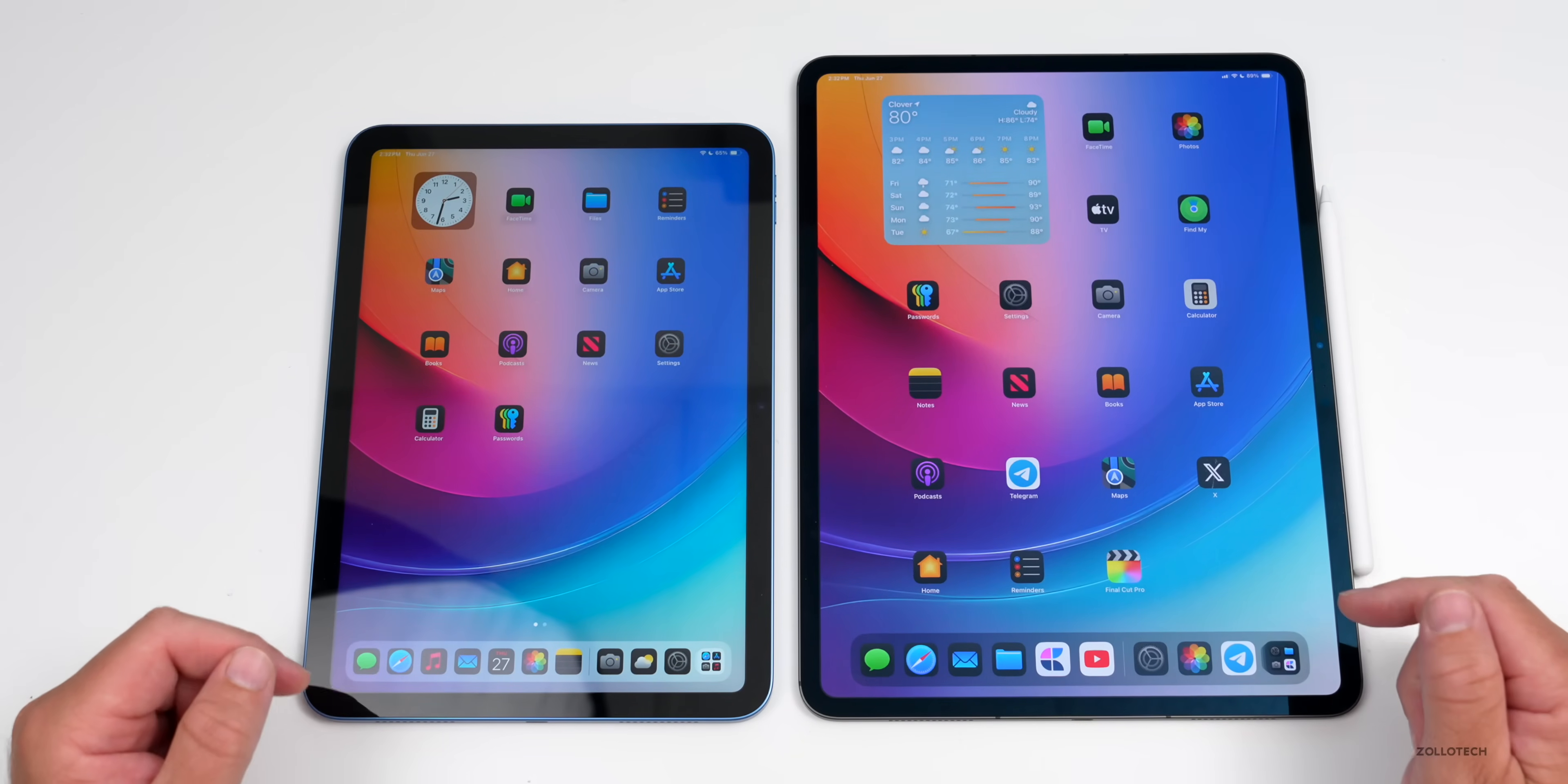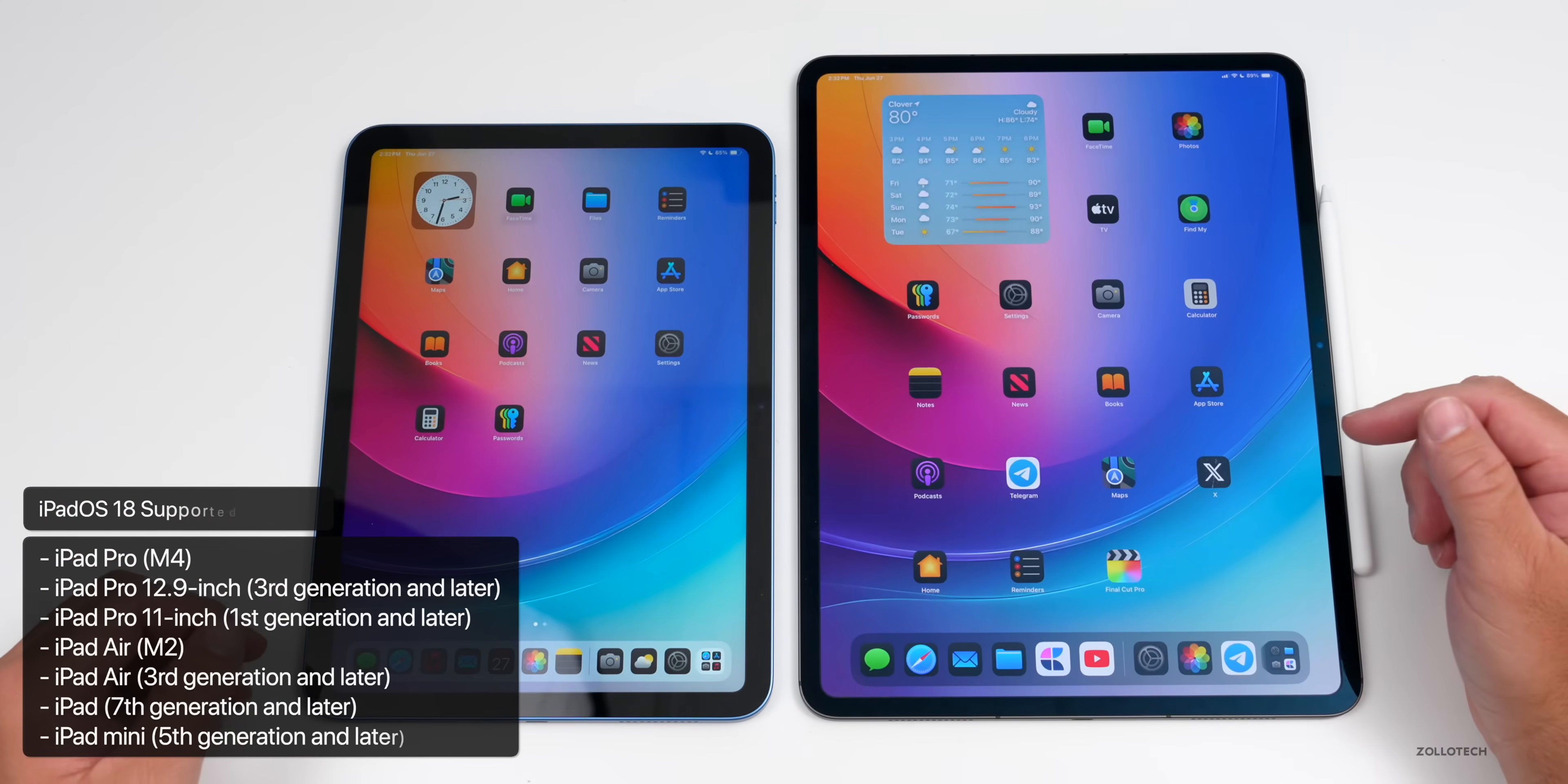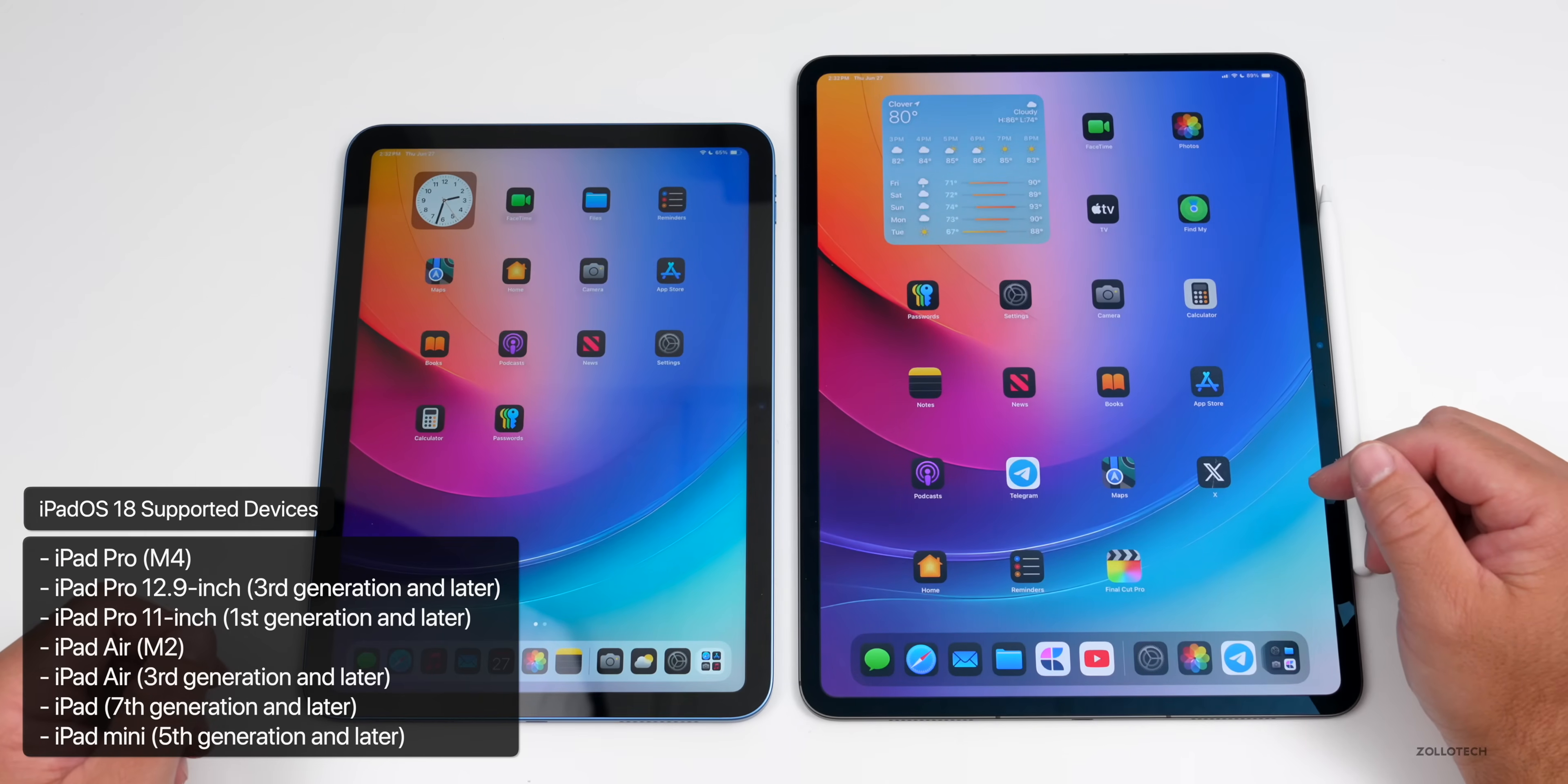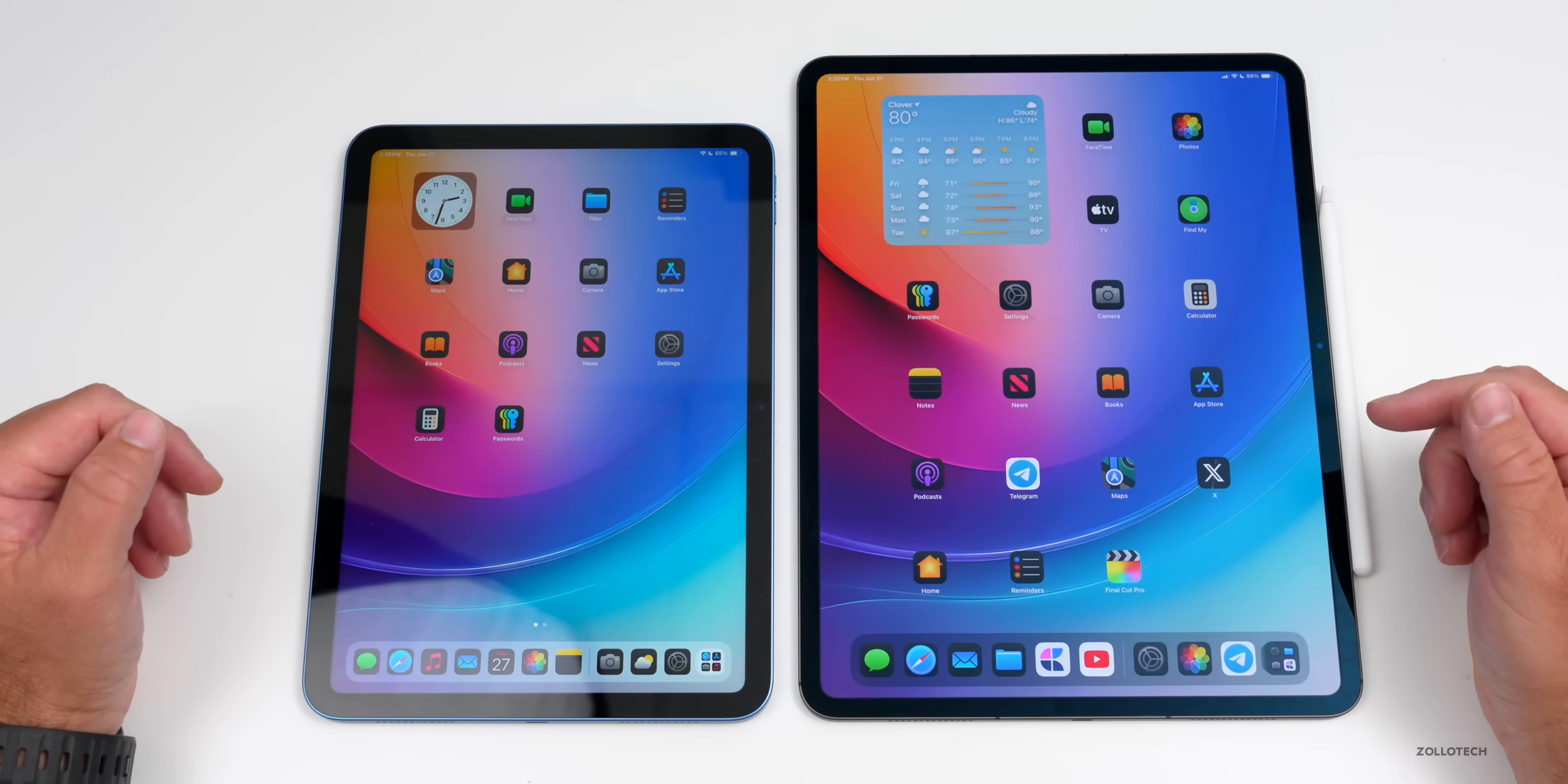The first thing is supported devices in general for iPad OS 18. You'll need an iPad Pro M4 both 11 or 13 inch, iPad Pro 12.9 inch third gen and later, iPad Pro 11 inch first gen and later, iPad Air M2, iPad Air third generation and later, iPad seventh gen and later, or iPad mini fifth generation and later. If you have one of those devices, you'll be able to update to iPad OS 18.